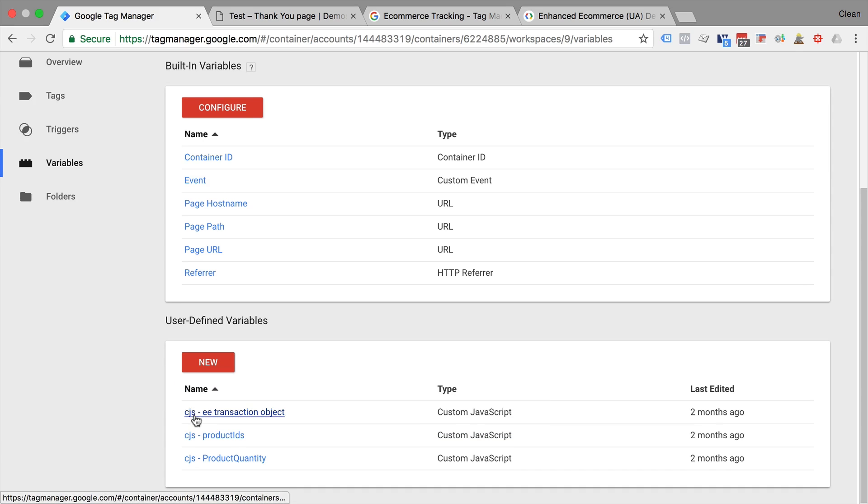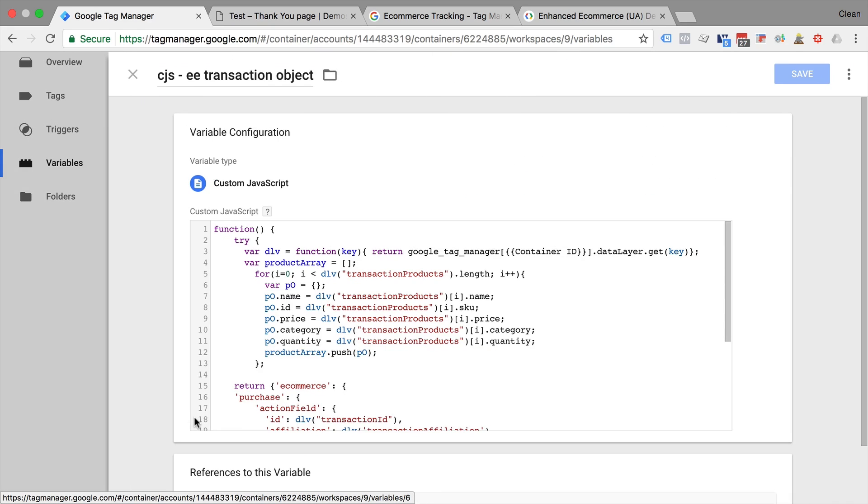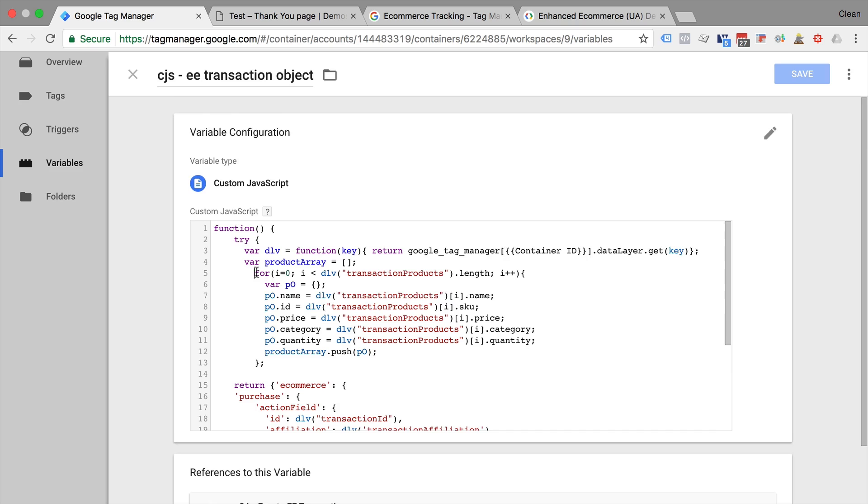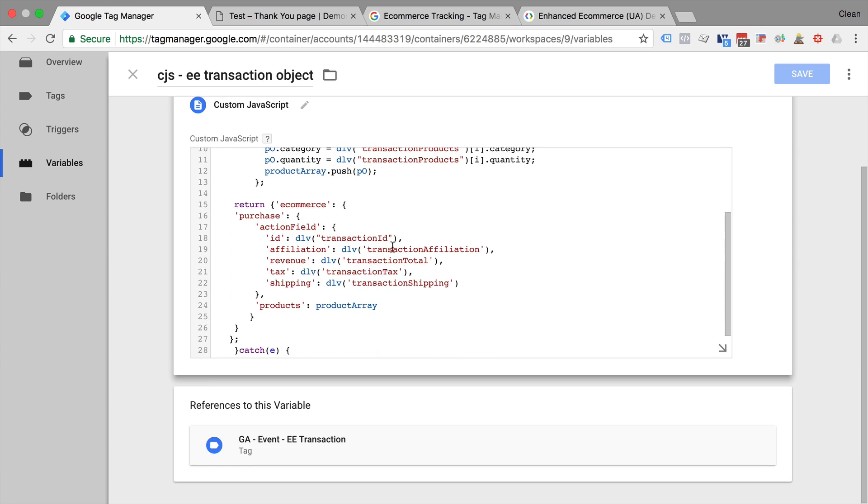So let's go over to our variables, and you'll be able to download our templates at measureschool.com slash transform later on so you can upload those. But I have an example here for a custom JavaScript that takes in our transaction data layer.